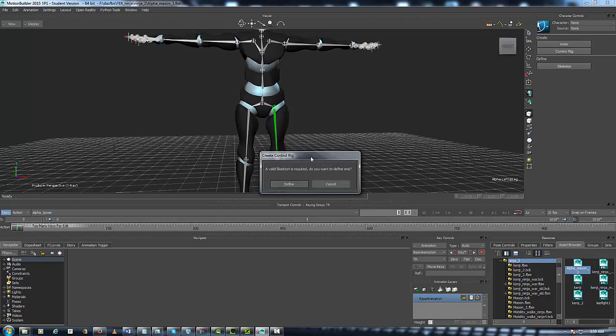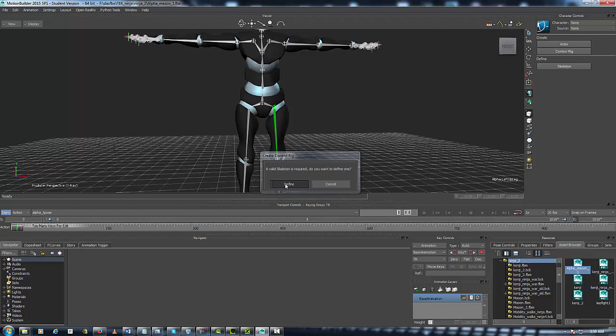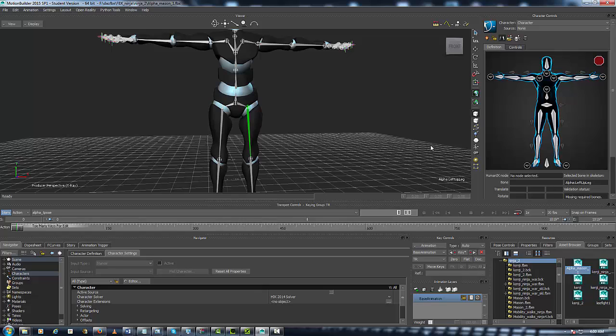Go over here in the Character Controls, hit Skeleton, and this little pop-up menu is going to come up. It's going to say Create Control Rig and it's going to say a valid skeleton is required. Do you want to define one? Hit Define, in other words say yes.